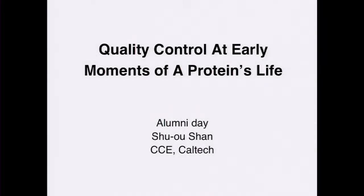The first speaker is Shuo Shan, a professor of chemistry at Caltech. She did her bachelor's degree at University of Maryland, then her PhD in the biochemistry department at Stanford working with Dan Hirschlag. She then went to UCSF to do her postdoc, where she worked with Peter Walter. In Peter Walter's lab she began to undertake very highly quantitative studies on how protein molecules are targeted to the right part of the cell after they're synthesized.